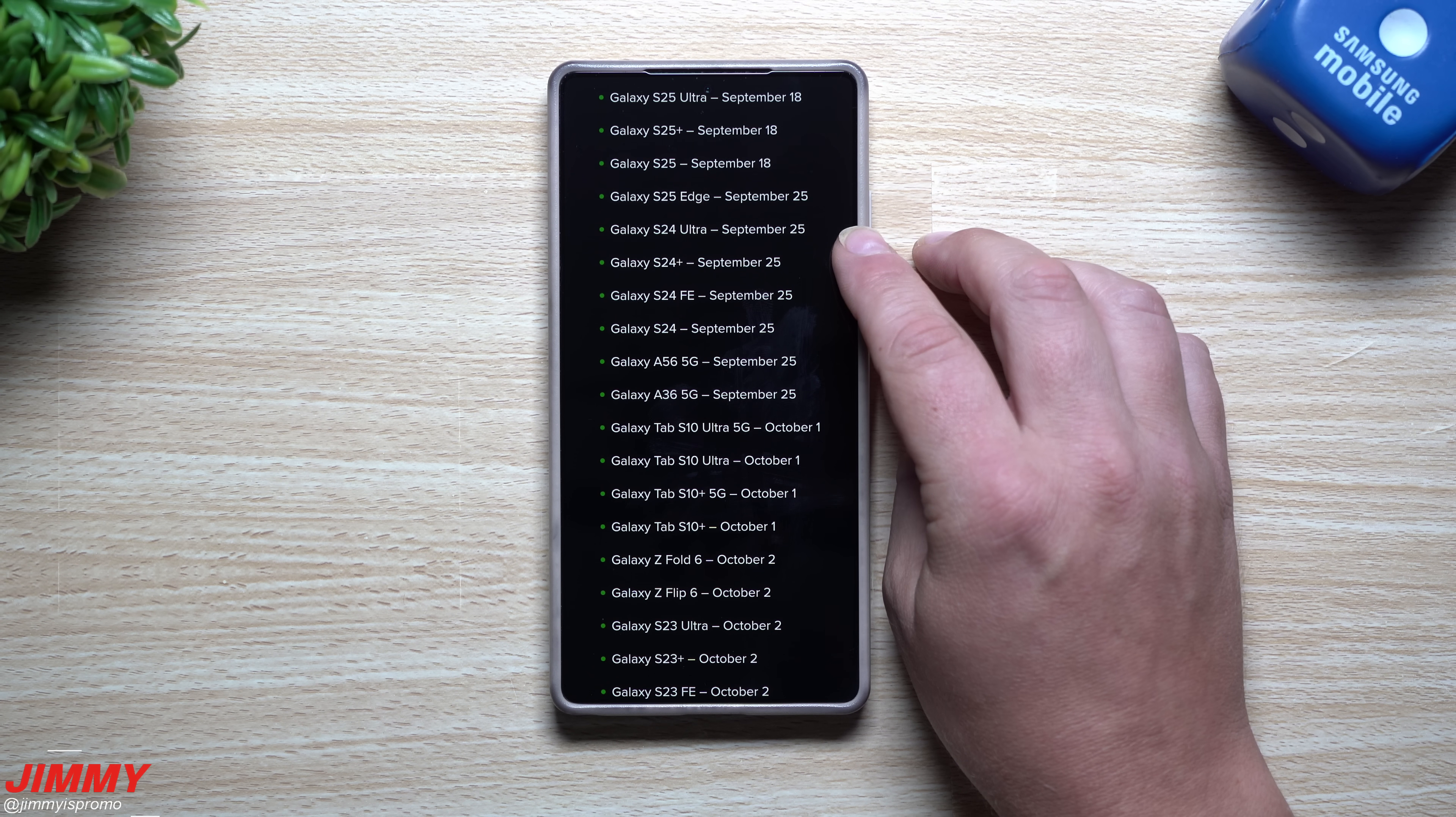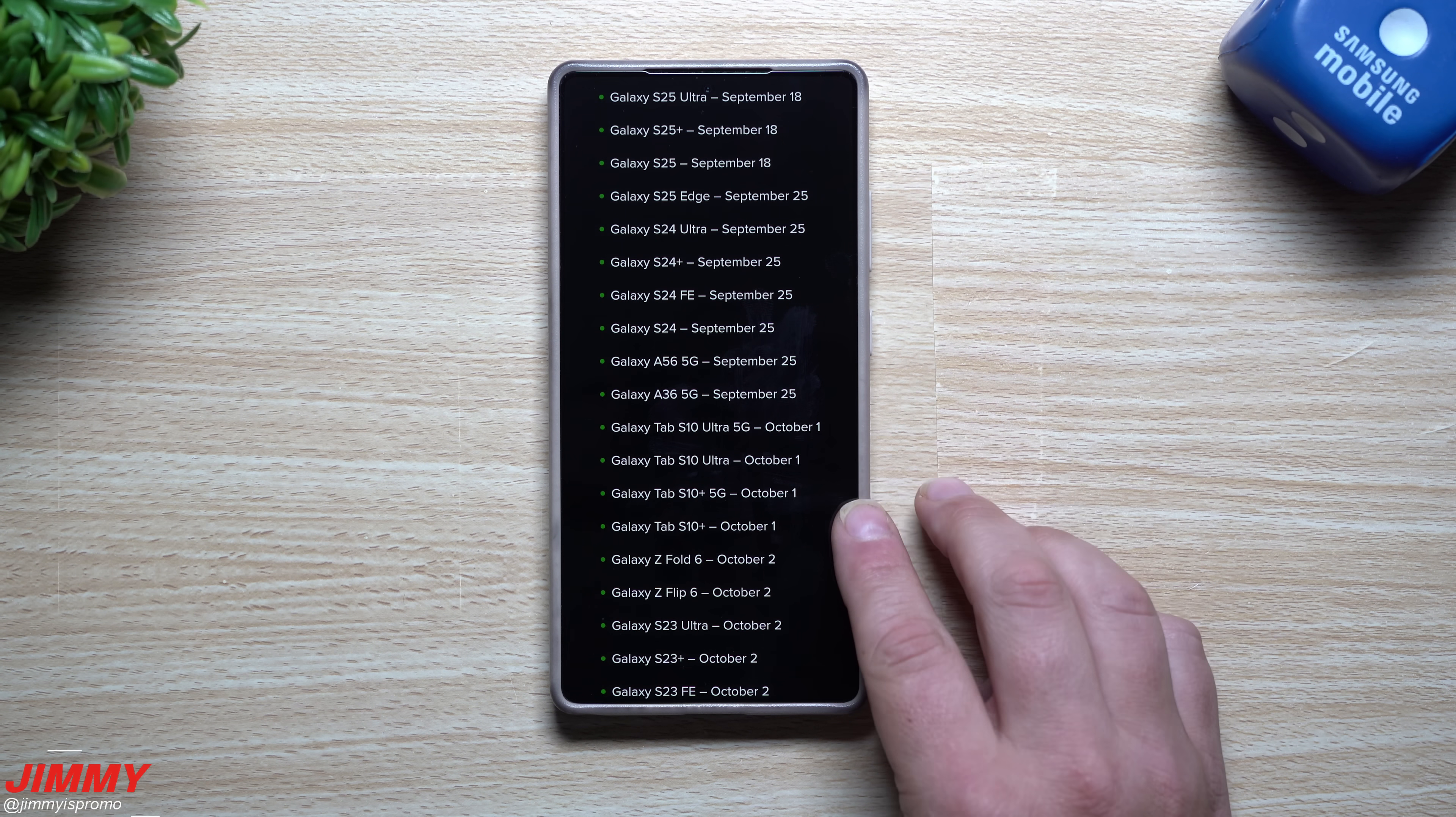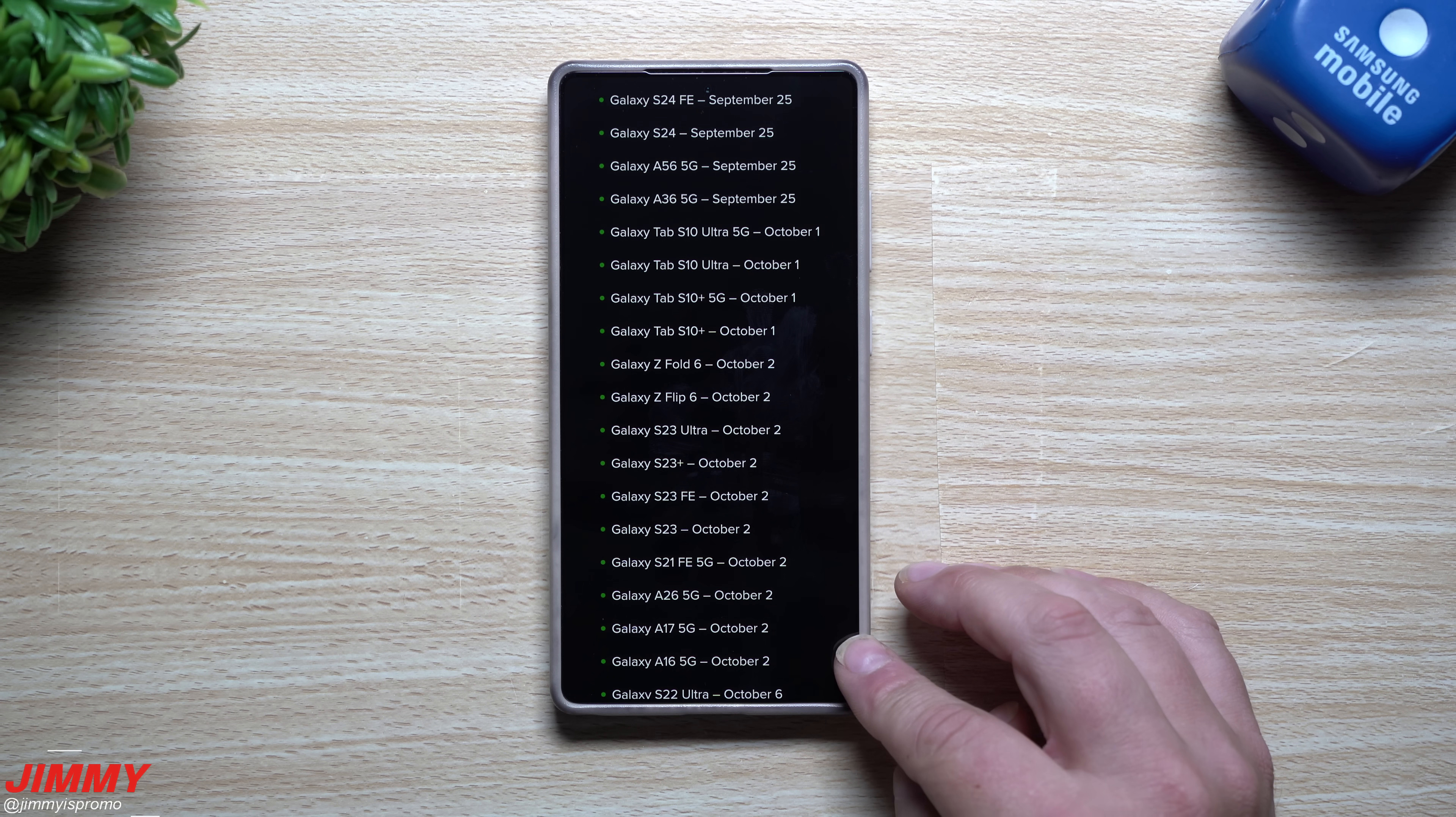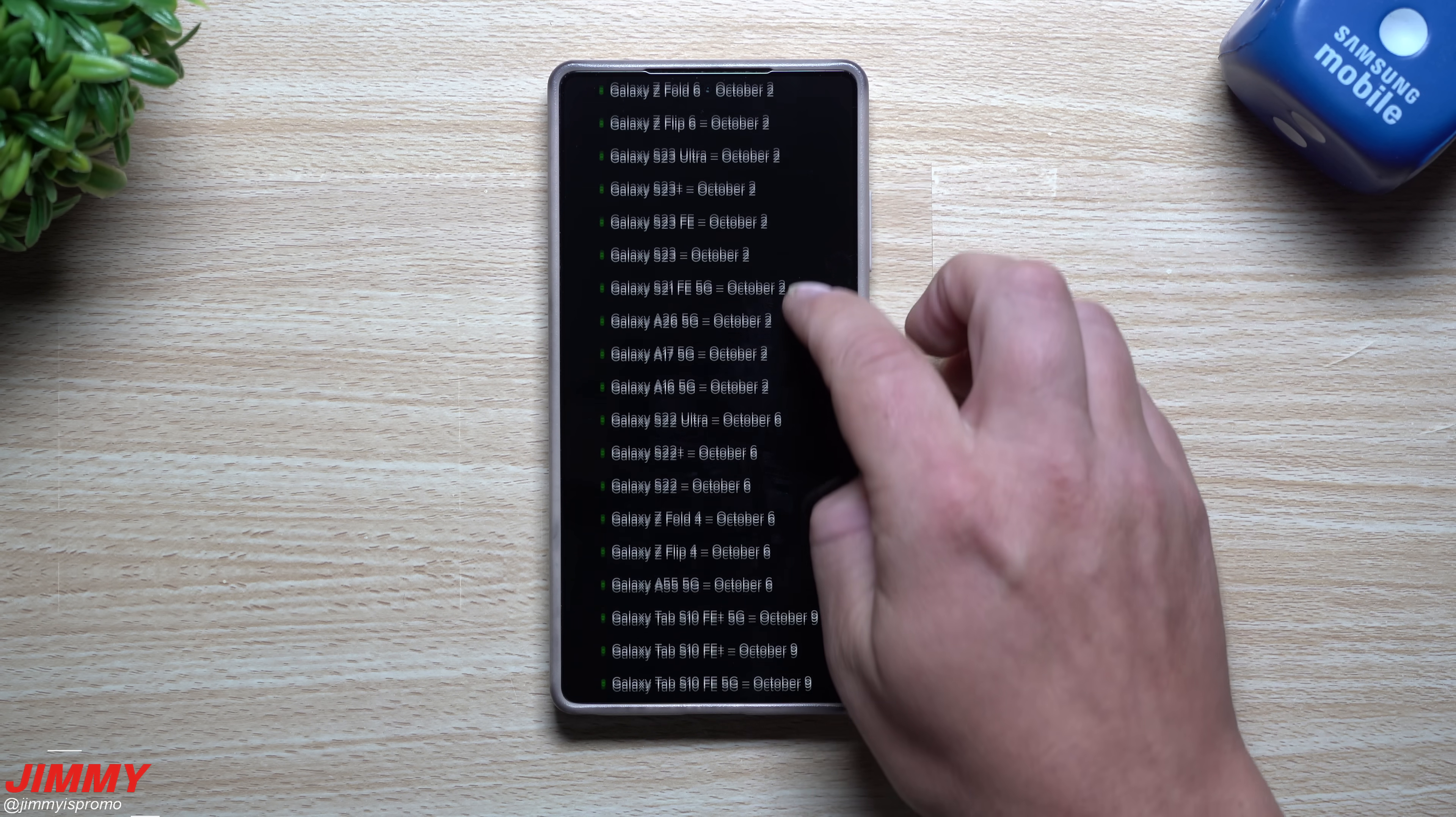The S24 series, the S24 FE as well as the A56 and the A36. Now for October 1st it looks as if it's going to be the Galaxy Tab S10 series. For October 2nd it's going to be all these devices right here which is quite a few of them, so that's going to be the Fold 6, the Flip 6, the S23 series, the S23 FE, the S21 FE, and then the A26, the A17 and the A16. So again it might not be the exact date but it could be very close.